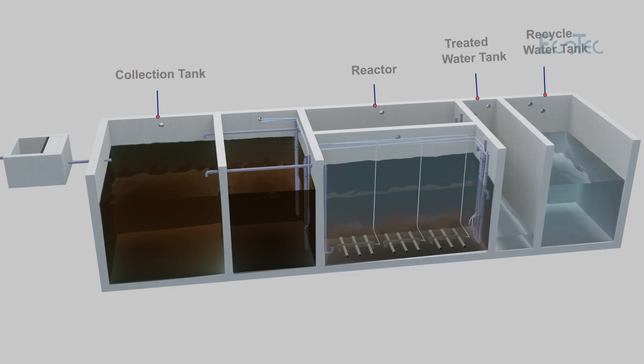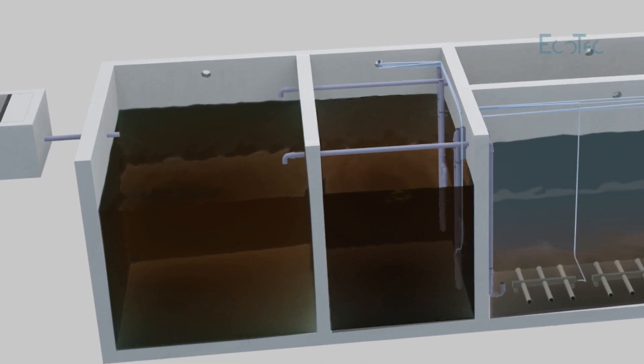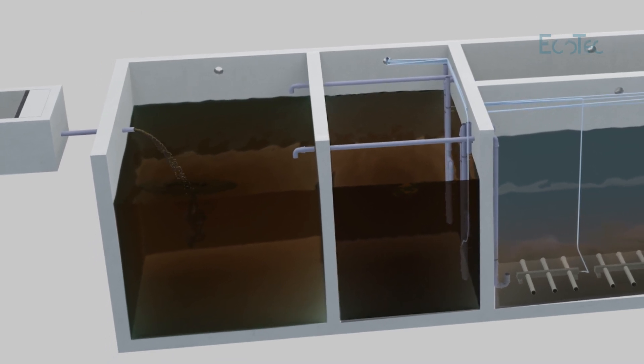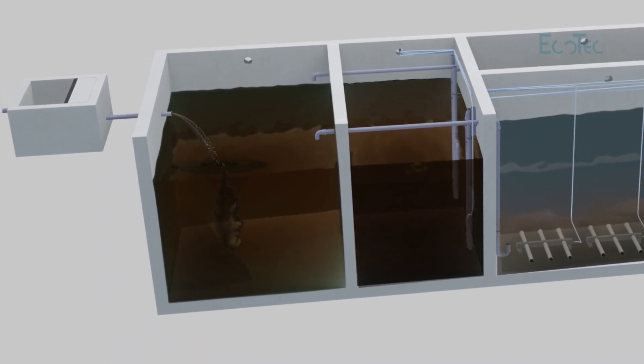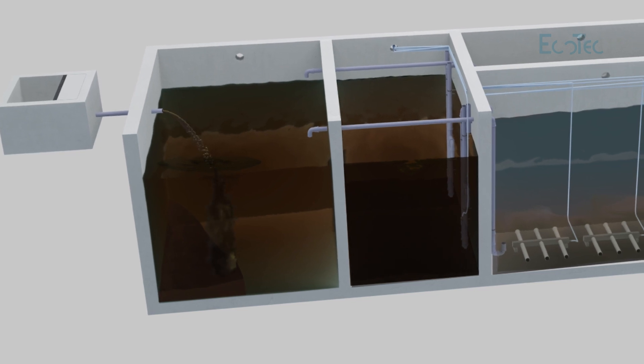The treatment commences when sewage water from building enters the collection tank. Heavy solid particles settle to the bottom portion of the collection tank.